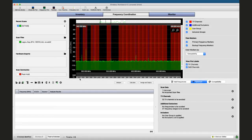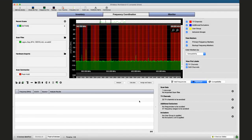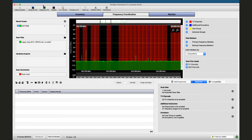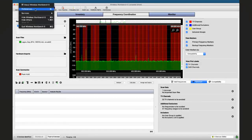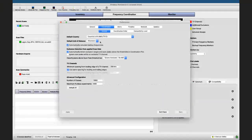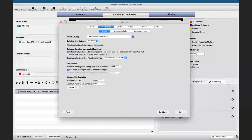Because my home market is the UAE, I'm very accustomed to not having TV channels around, so this feels very different — but it's the reality in many places I work. This setting is tied to something in the preferences: under Coordination, there is a value called 'minimum spacing from the leading edge of a TV channel.' By default this is 100 kHz — meaning I want to keep 100 kHz between an occupied TV channel and my first frequency.